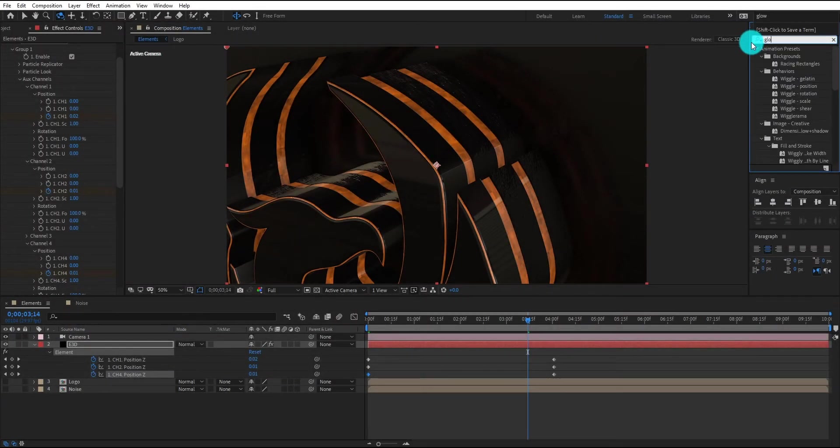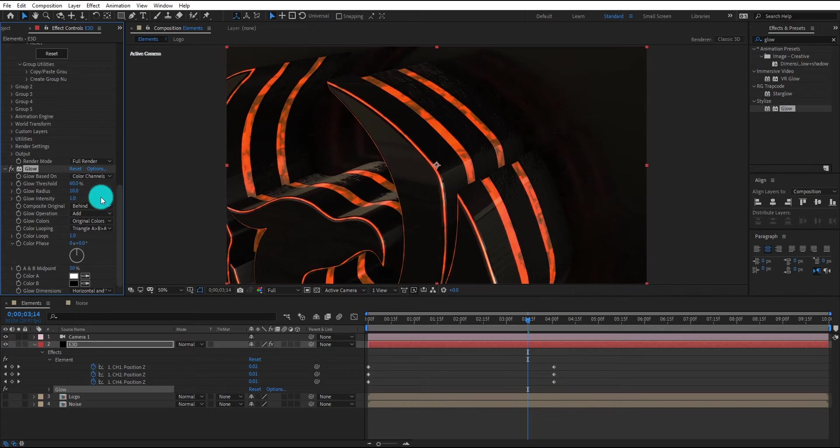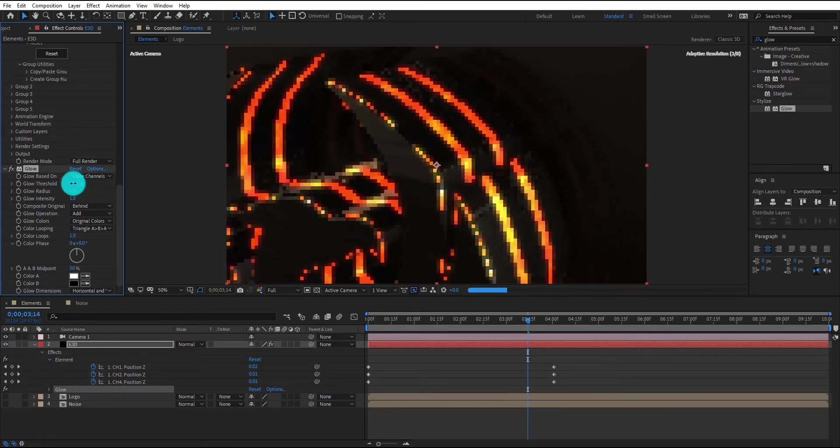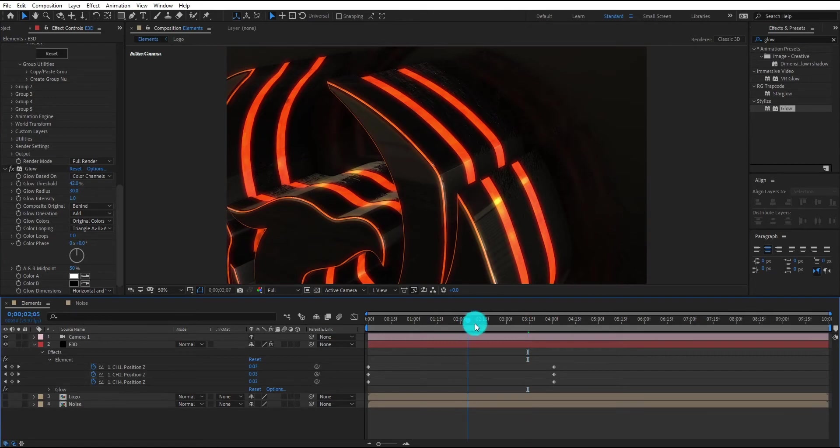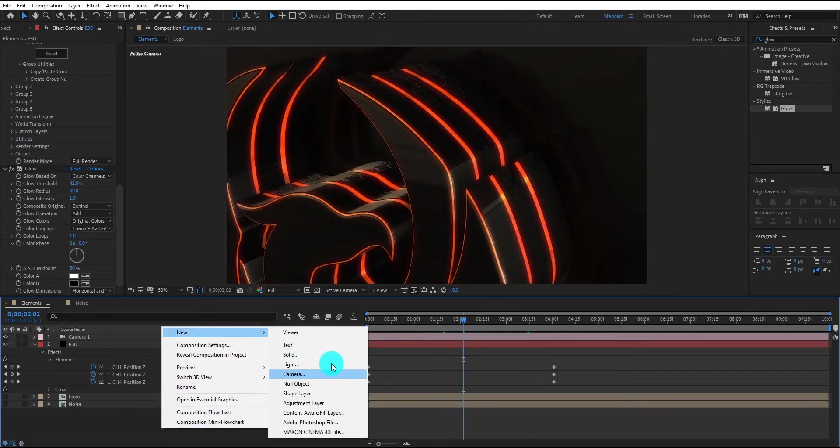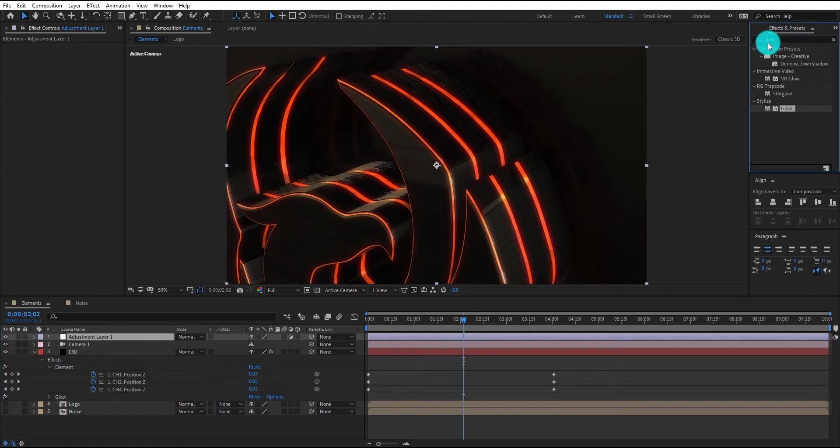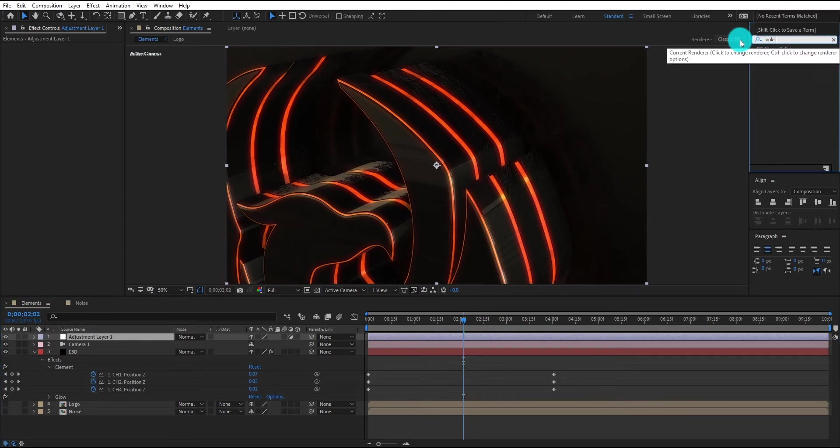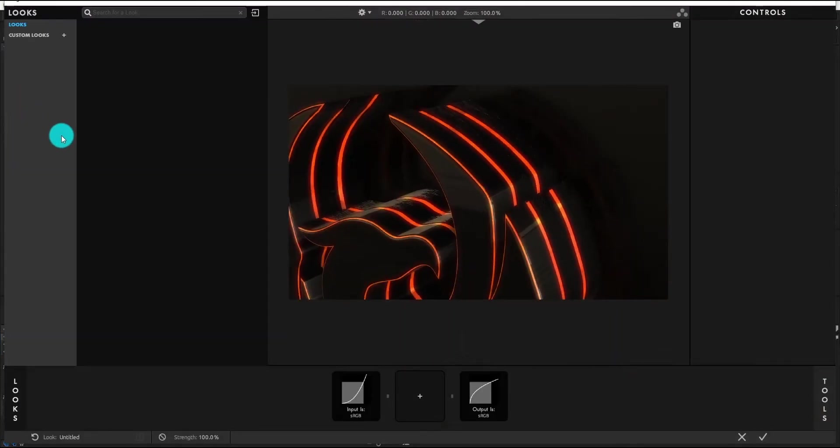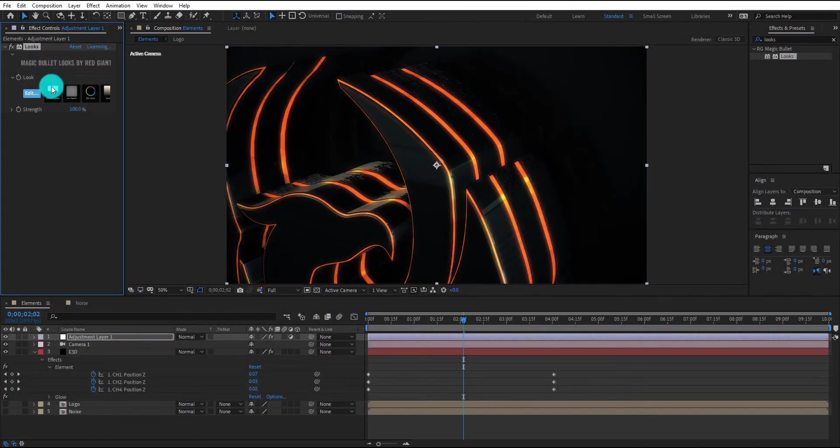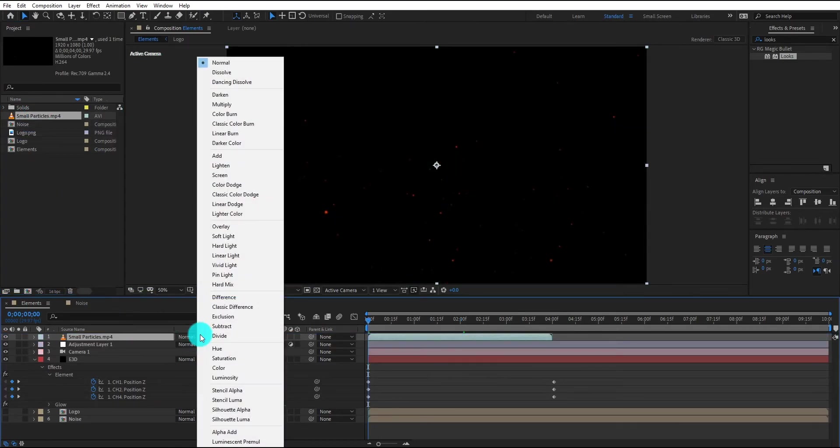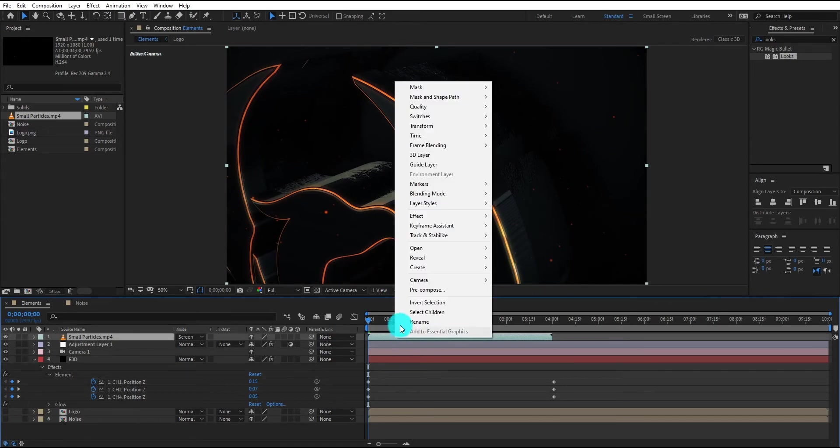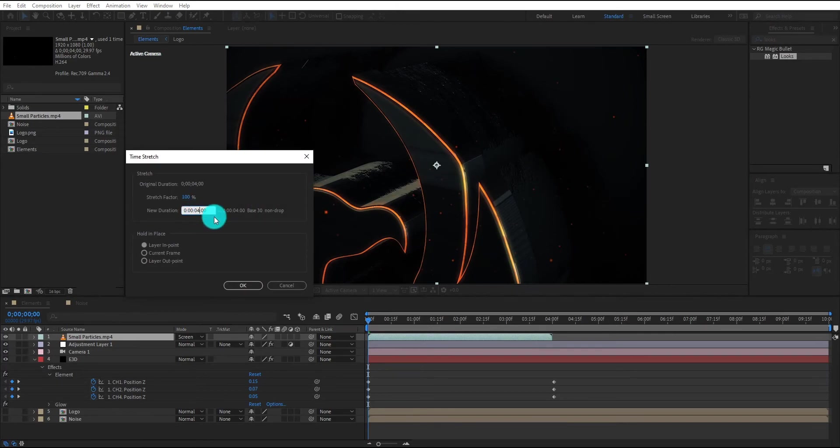Now we add glow effect on Element 3D layer. We change glow threshold and glow radius value. Now we add new adjustment layer. We also add looks plugin on it. If you do not have looks plugin then do not worry. We use this plugin to just add cinematic look. Now we insert small particles video on it. Change its blend mode to screen. Right click, time then click on time stretch. Set new duration 8 seconds.